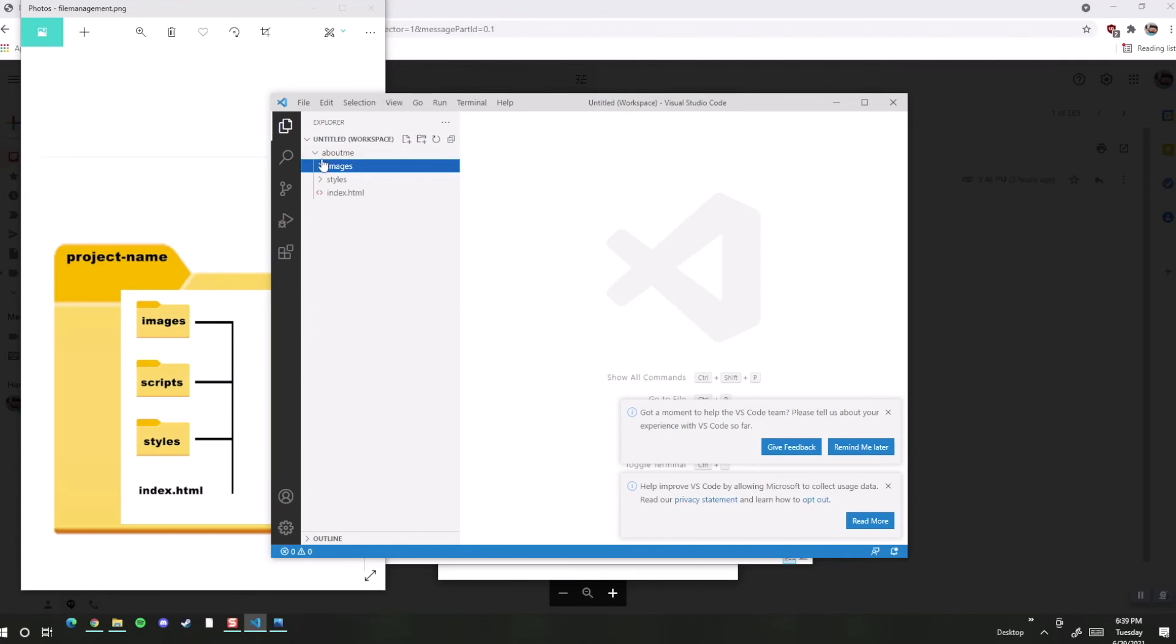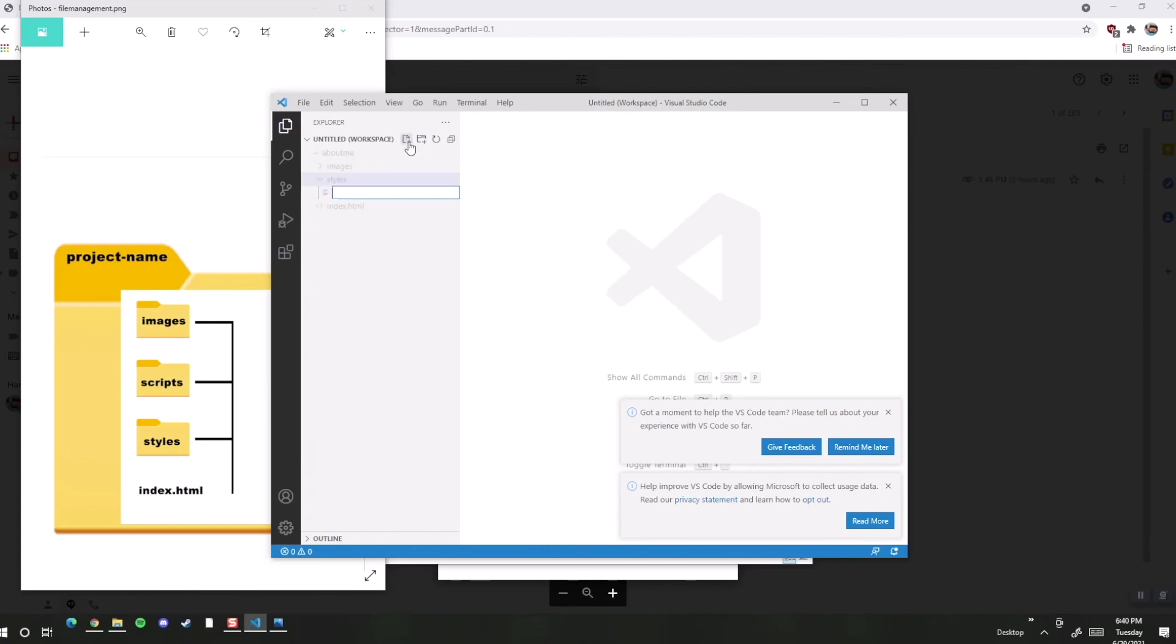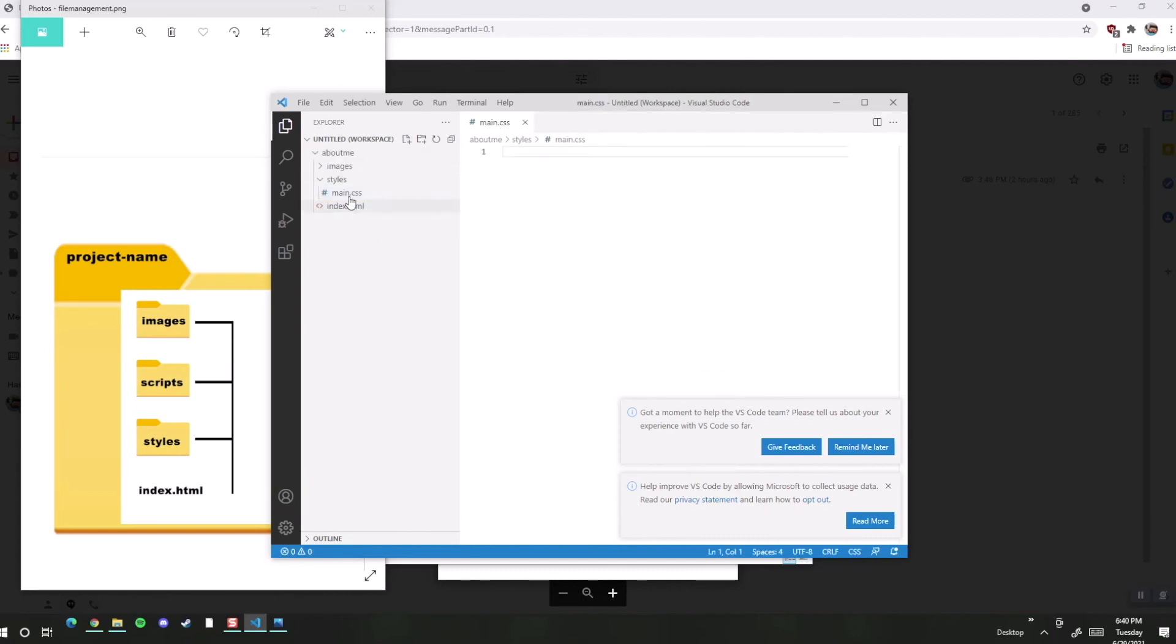Okay, so I have two folders and an index file. Here's where if I wanted a file inside the folder, I would highlight styles, and maybe I would go ahead and put my name.css in there, and that kind of thing.